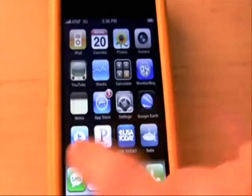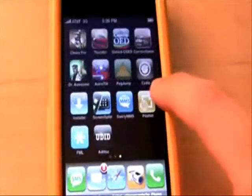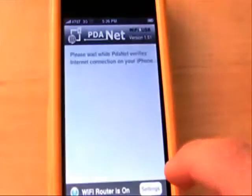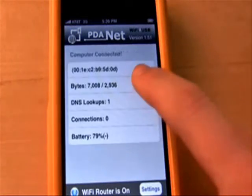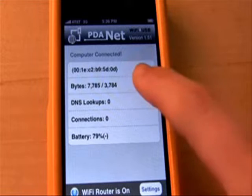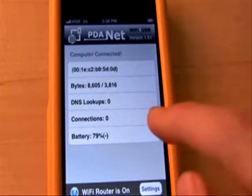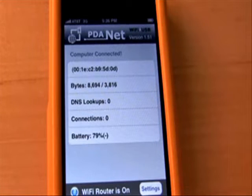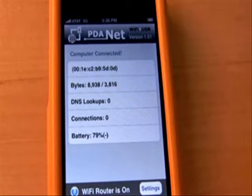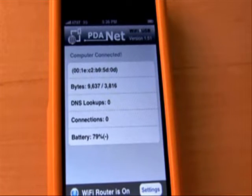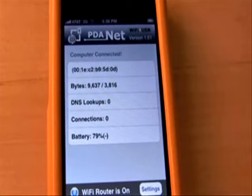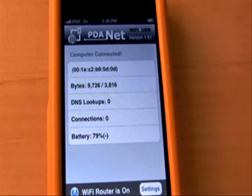Once you connect to that ad hoc network, you need to go back to PDAnet and open it up. At this point, PDAnet will connect to your computer and now you're basically connected. Keep in mind you may want to have this plugged in because it is very battery intensive — you're using the 3G radio as well as the wifi radio. In essence, what PDAnet is doing is creating a wifi router and your computer is connecting to it.